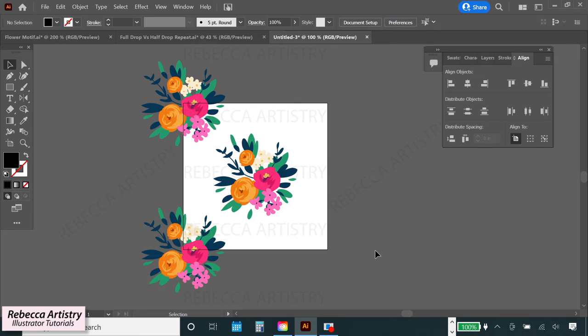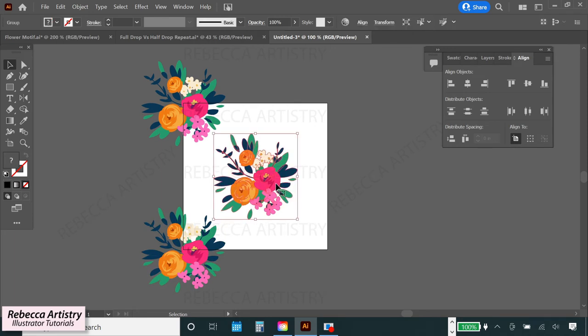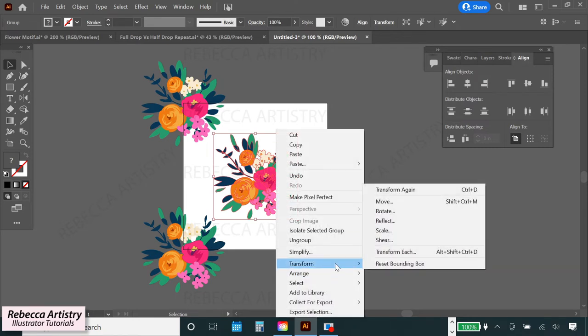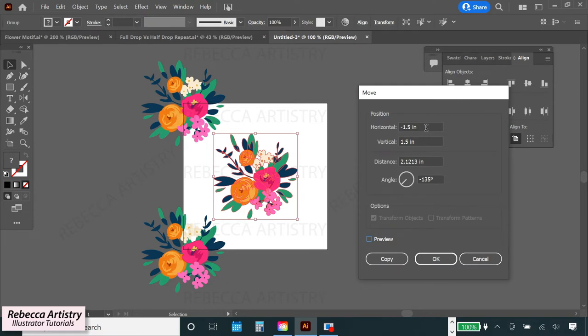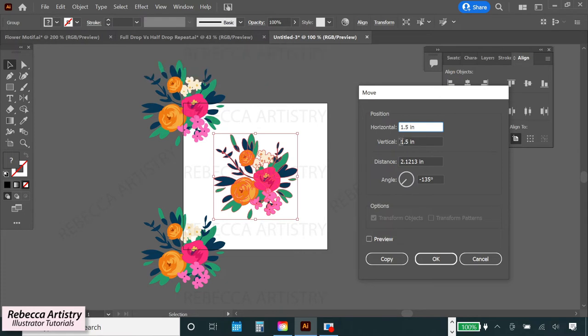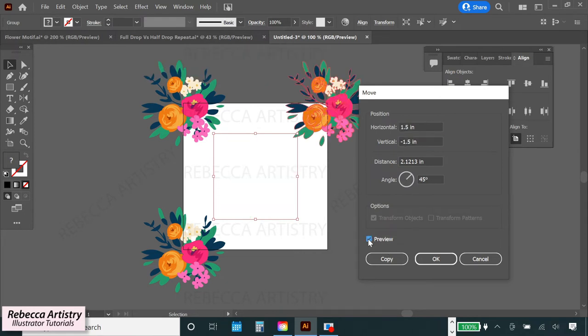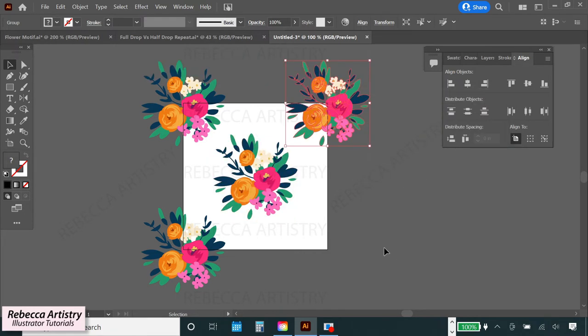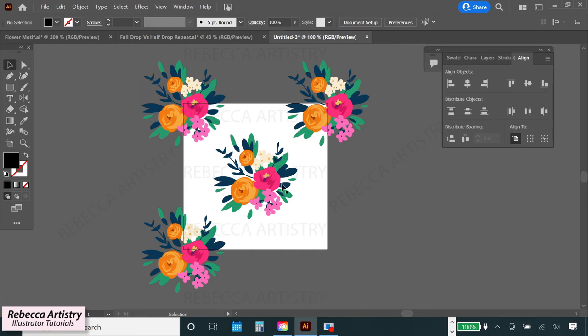Okay, so now let's do the other side. Select the middle flower motif again, right click, select transform, move, and in order to copy the flowers to the top right corner, we'll type in positive 1.5 inches for the horizontal move and negative 1.5 for the vertical. Hit preview, then copy, and it went to where I wanted it to go in the top right corner.